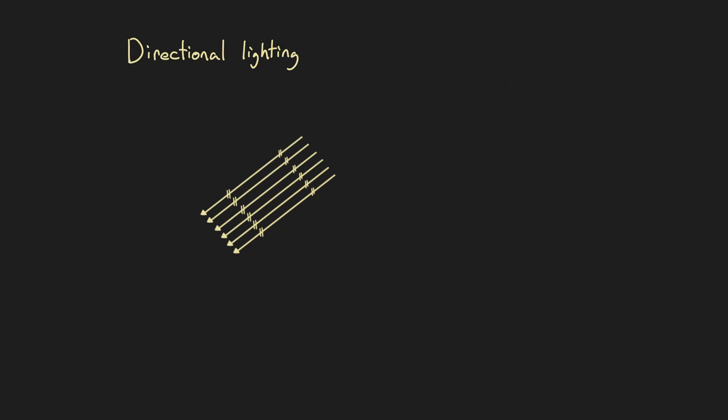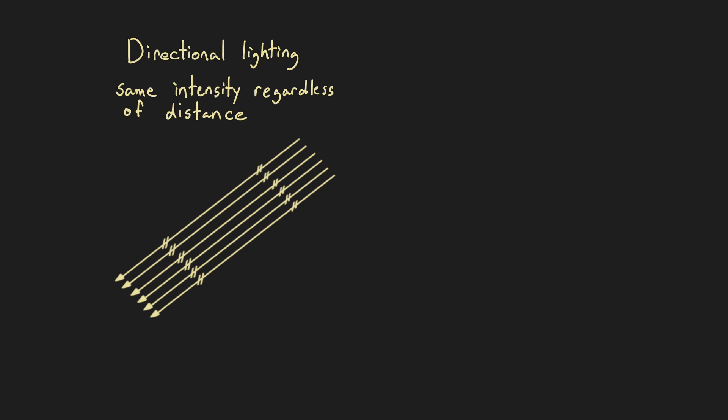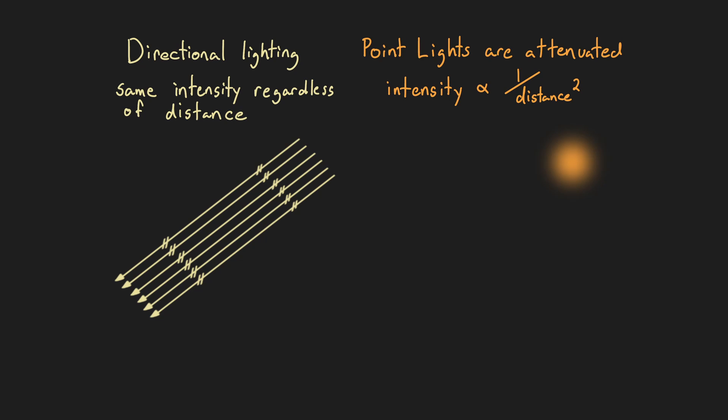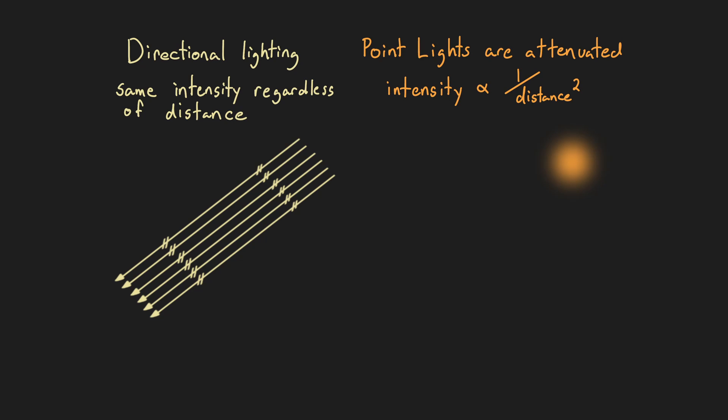The second major difference is point lights are typically attenuated. What this means is that the intensity of the light source drops as the distance from the light source increases.